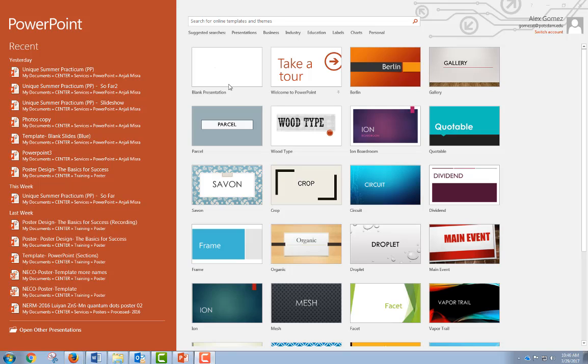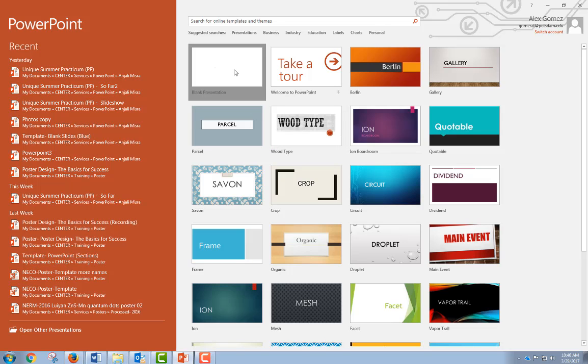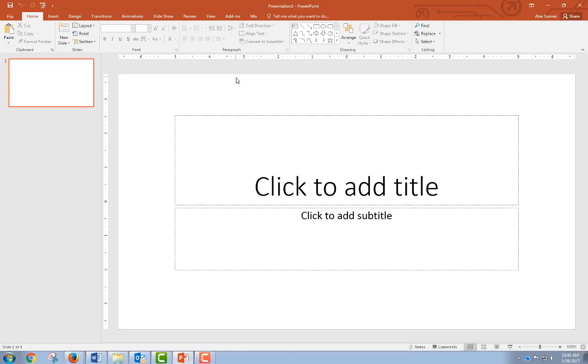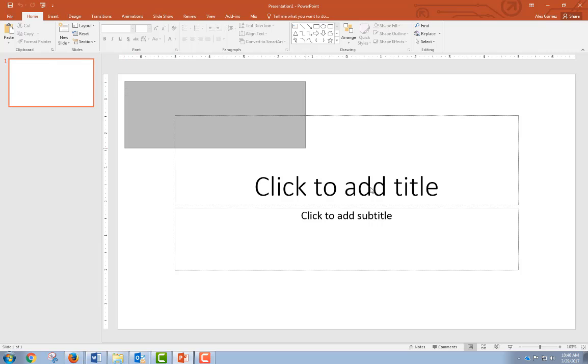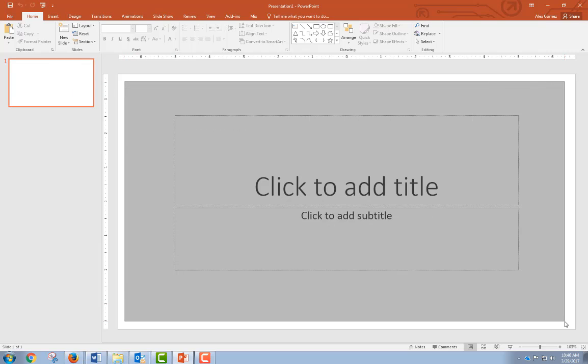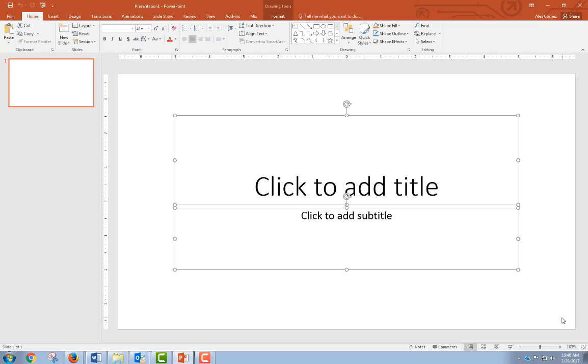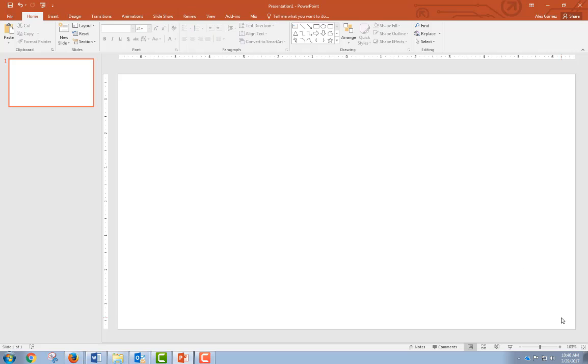Here we're going to select a blank presentation. This is just one slide here. We're going to select these boxes and hit delete to remove them, and then we're going to go to the design tab.